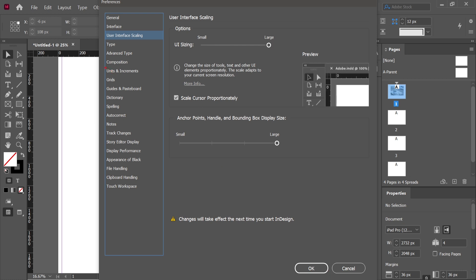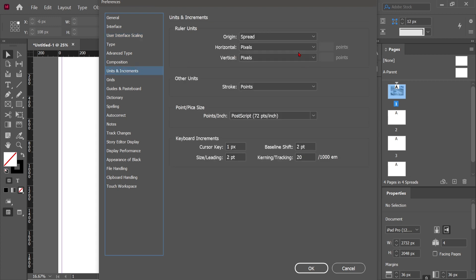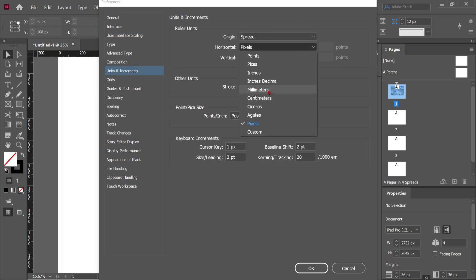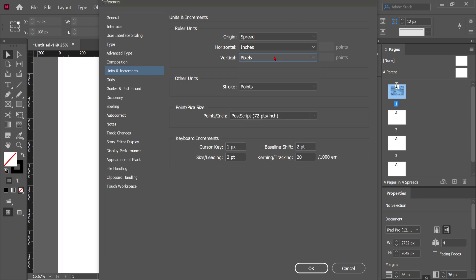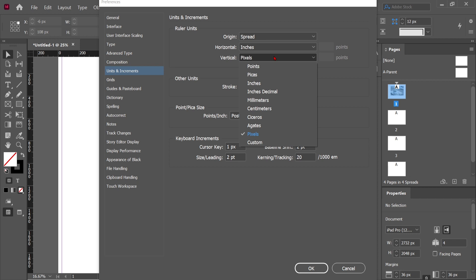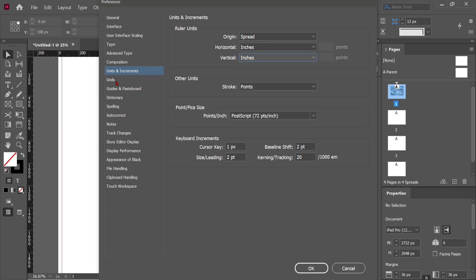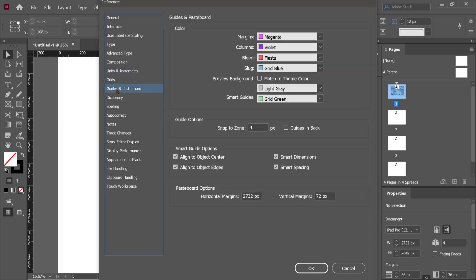Now come to Units and Increments, which is very important. Click on it and change the ruler units to inches. We use pixels when we are not working for print purposes. Change the vertical value also to inches.